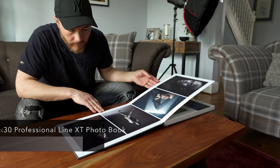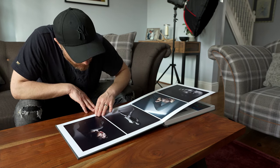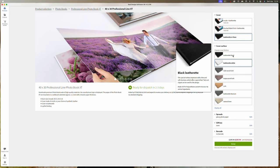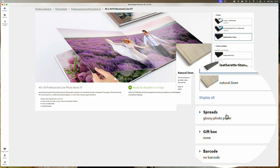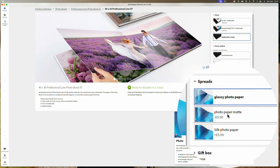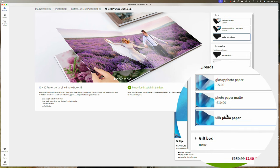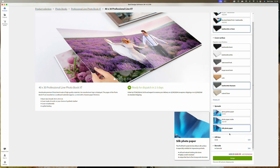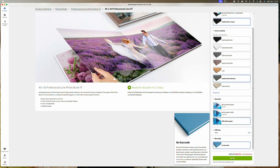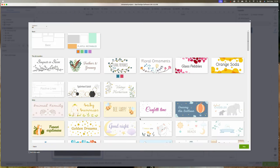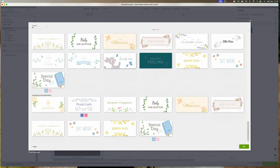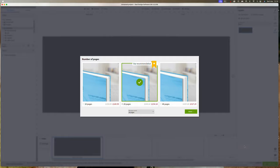I went for 40 by 30. You can choose the cover type, cover material, photo paper, and there's even an option to add a custom gift box. The Clever Design Assistant offers you three options, from fully designing the book yourself to having it automatically generated for you. I opted for the middle choice, making use of their design templates but still allowing flexibility.